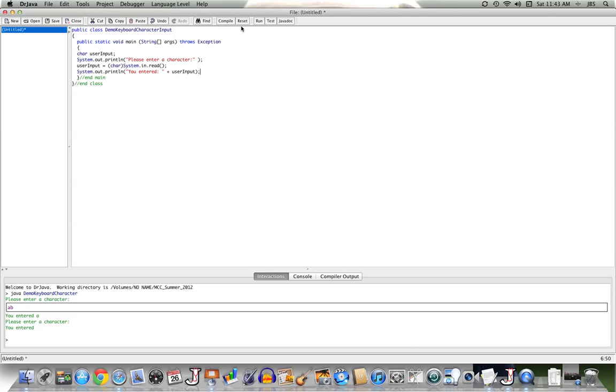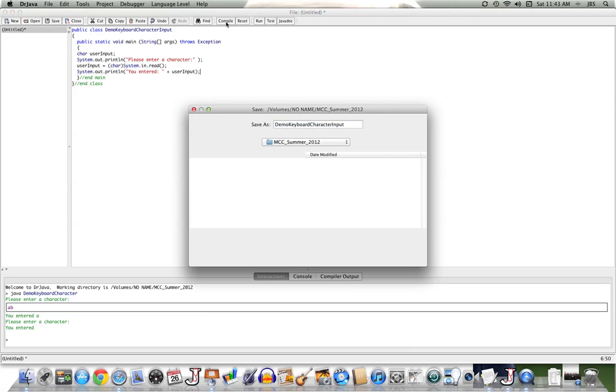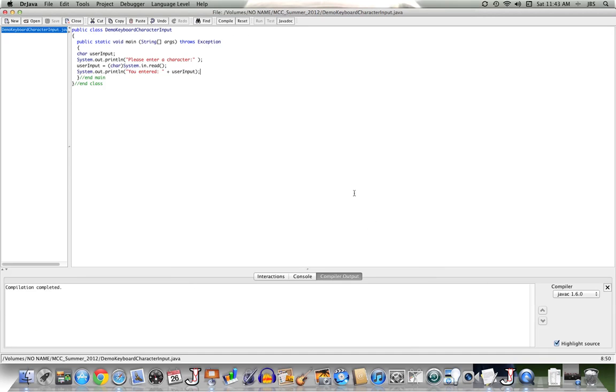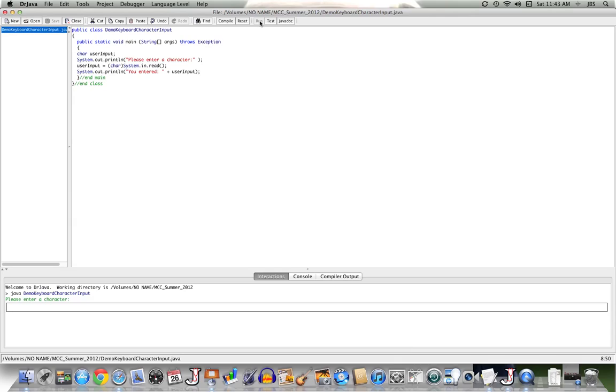So let's see if this will compile. And it does, and let's run. I'm asked to enter in a character, I'll do so. I'll enter an A, and it tells me it entered an A.